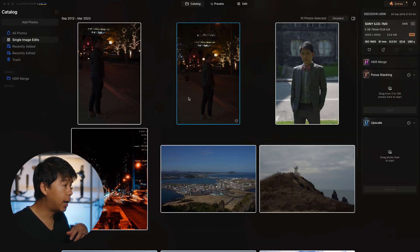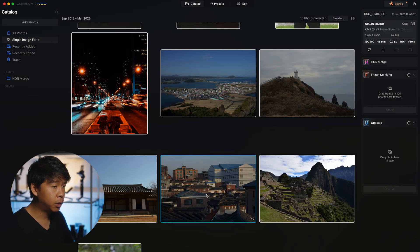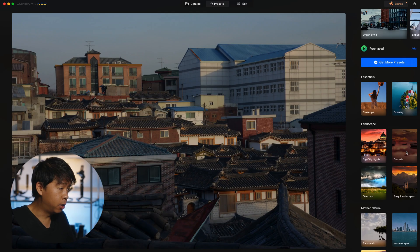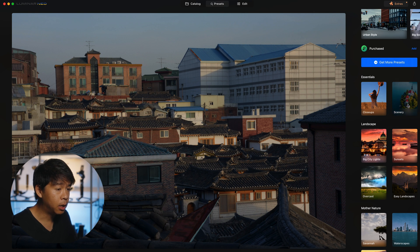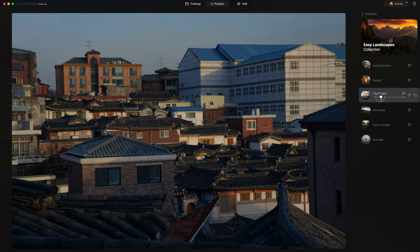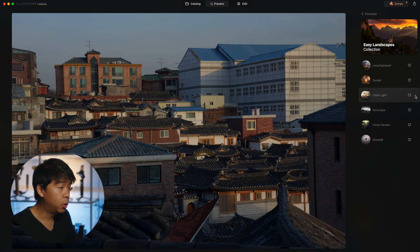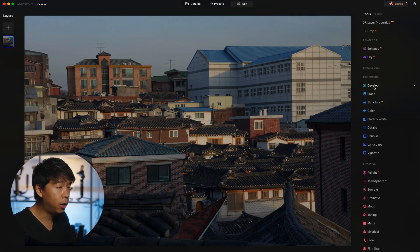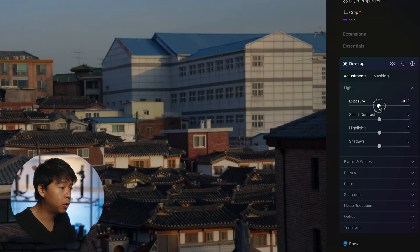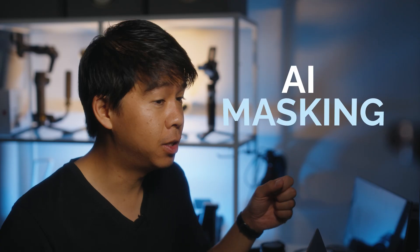We're right here on the interface. I've already added some images under the catalog. You select the image you want to work on and you can go either to the Edit tab or the Presets tab. In the Presets tab you'll find ideas to get you started, and you can fine tune them later. For example, hovering over a preset like 'Clean Light' already does a neat job editing the photo, and you can drag a slider to adjust the intensity. You can also jump directly into the Edit tab where, under Essentials in the Develop module, you'll find all your typical photo editing controls like in Photoshop and Lightroom.